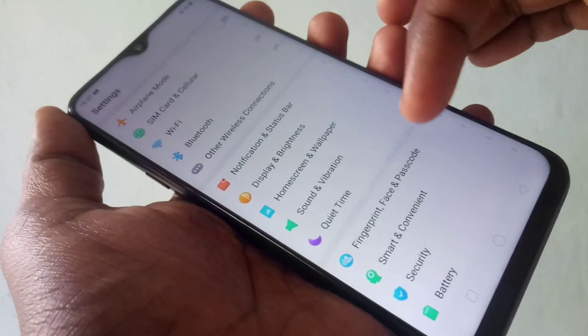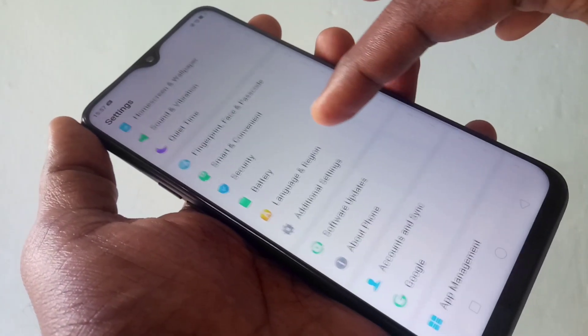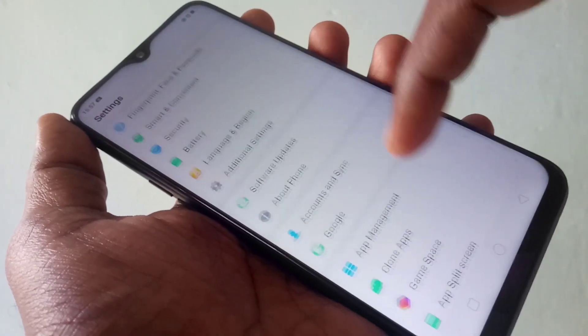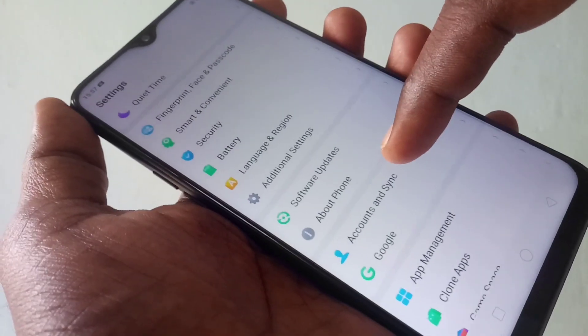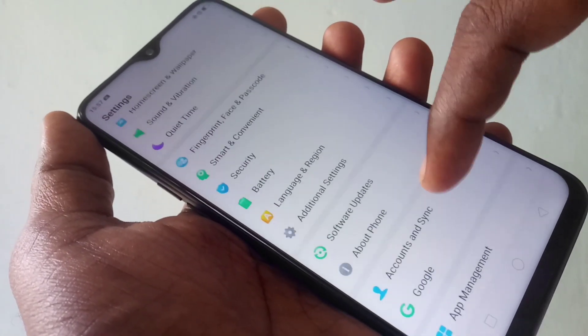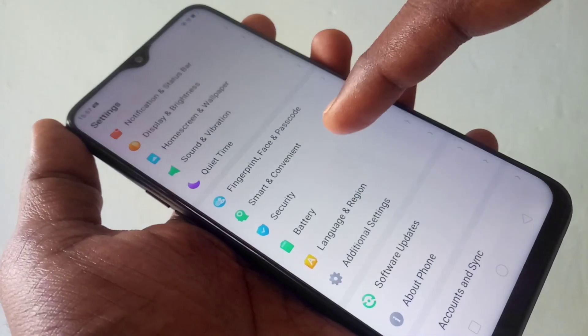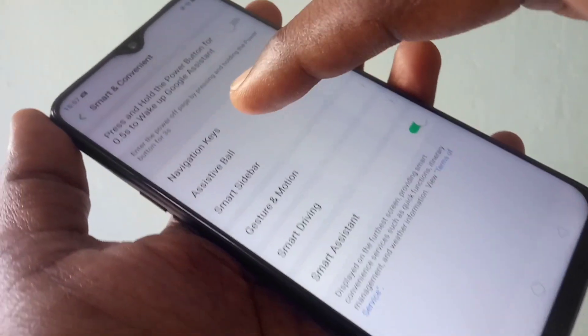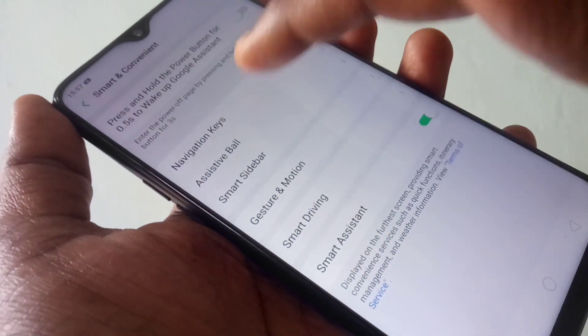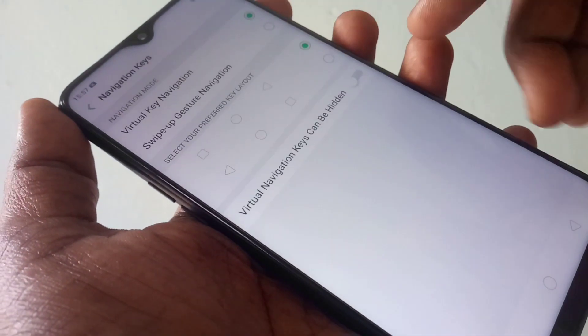First of all, go to the settings and scroll down. And click on Smart and Convenient. And click on Navigation Keys. Here you can change the entire settings for navigation keys.